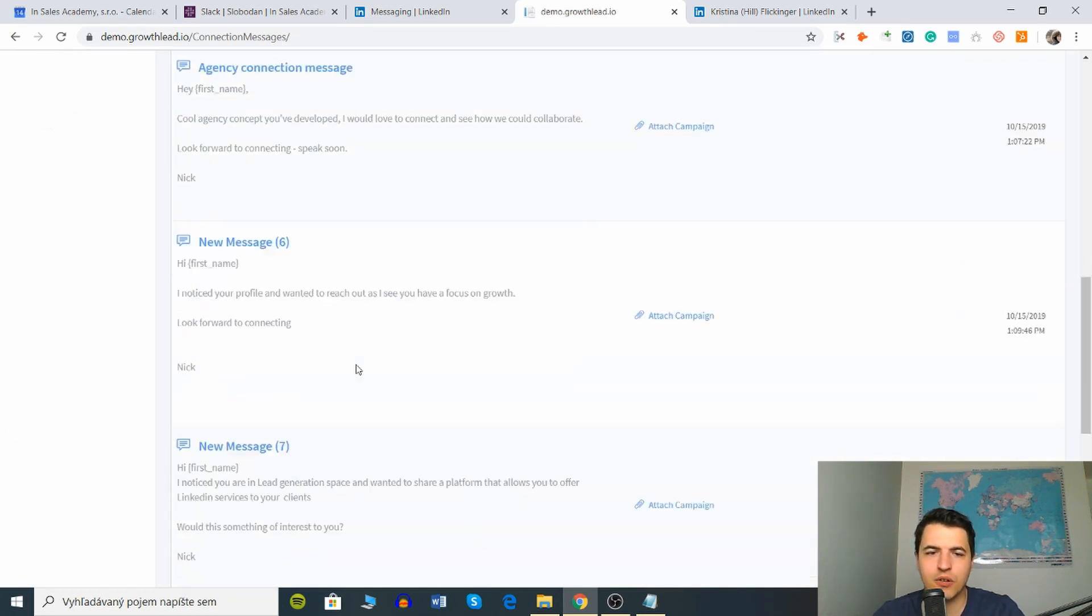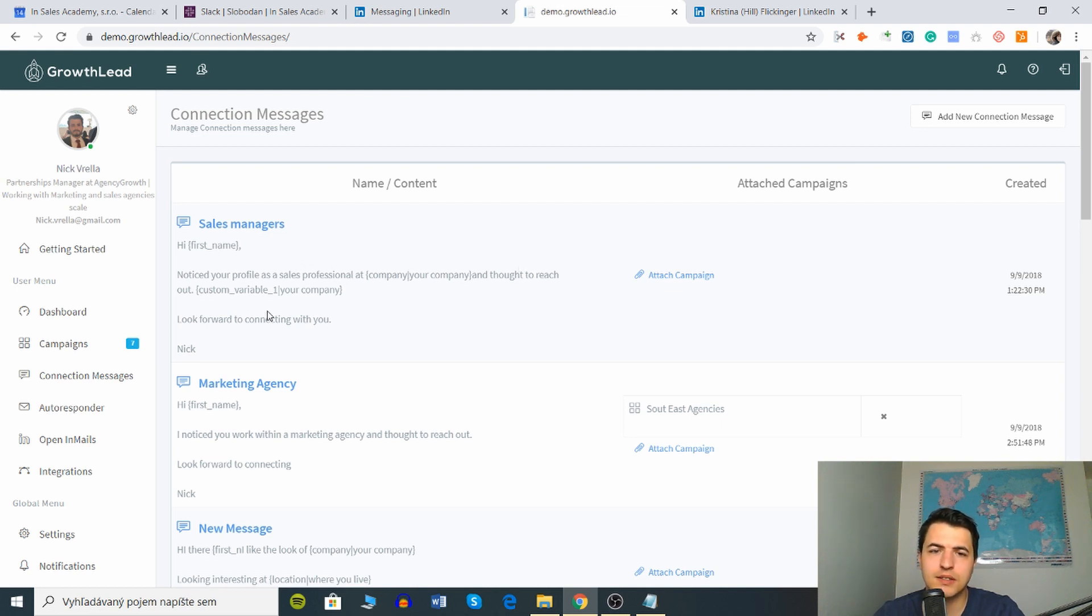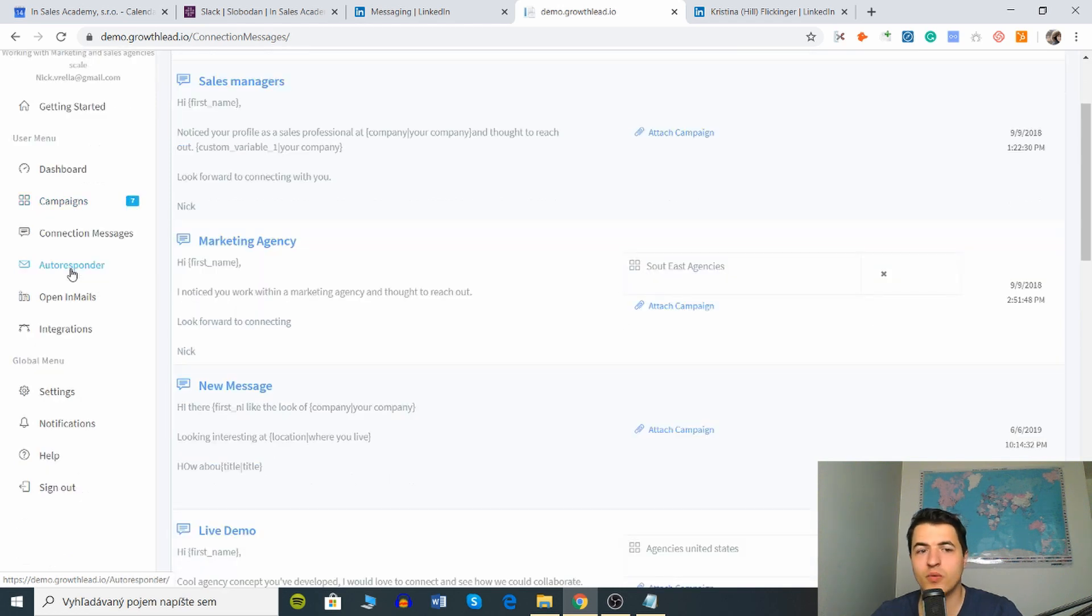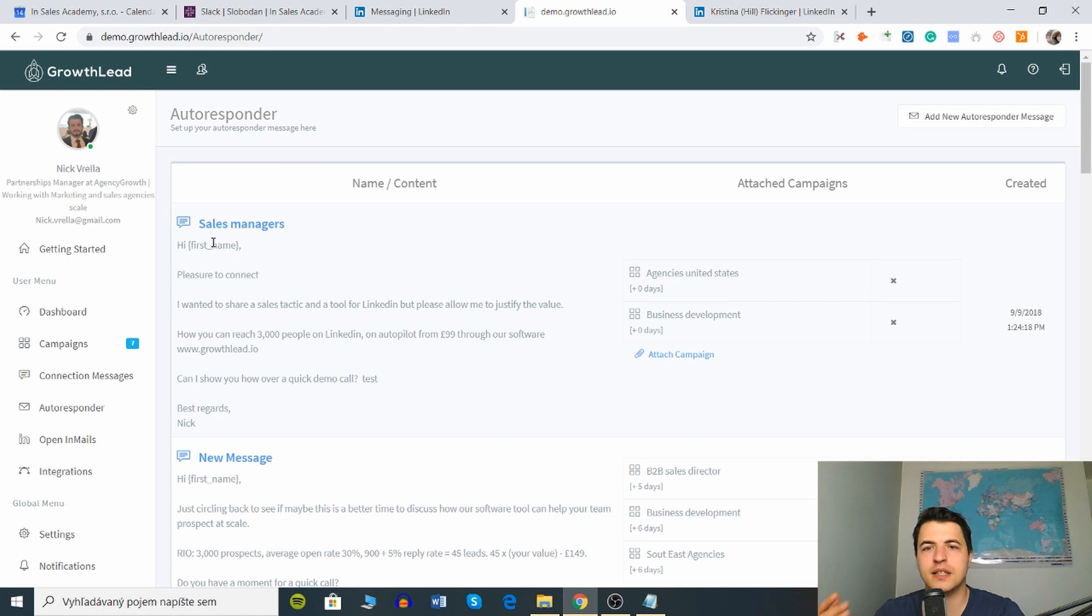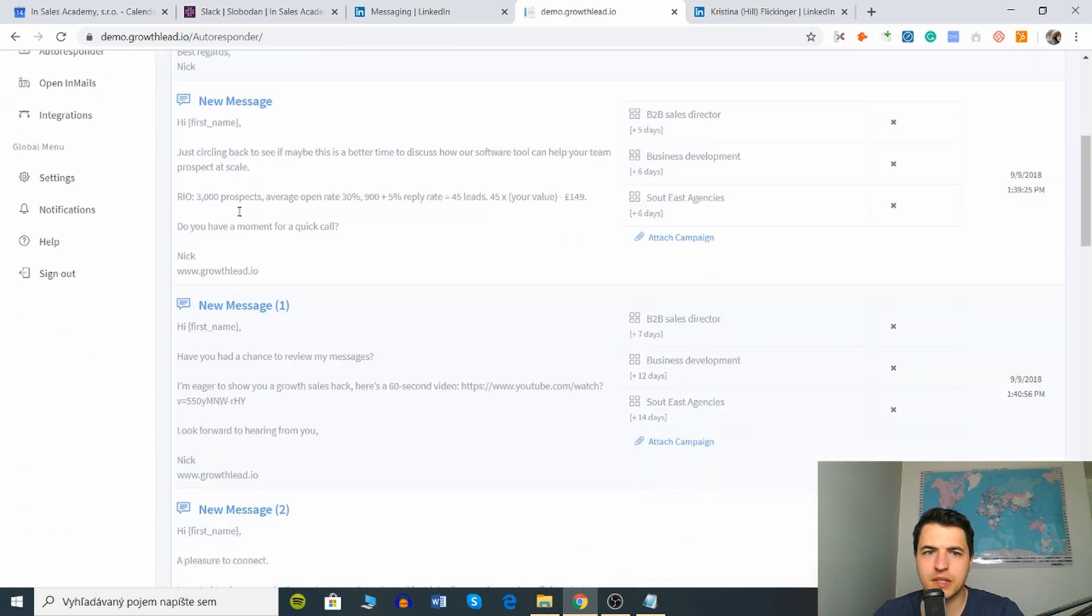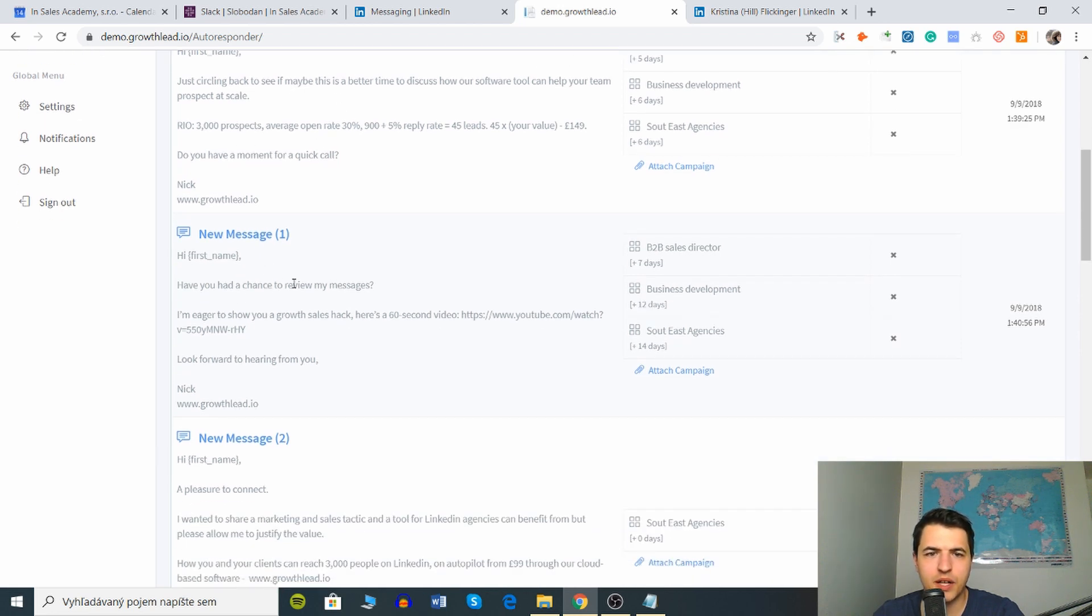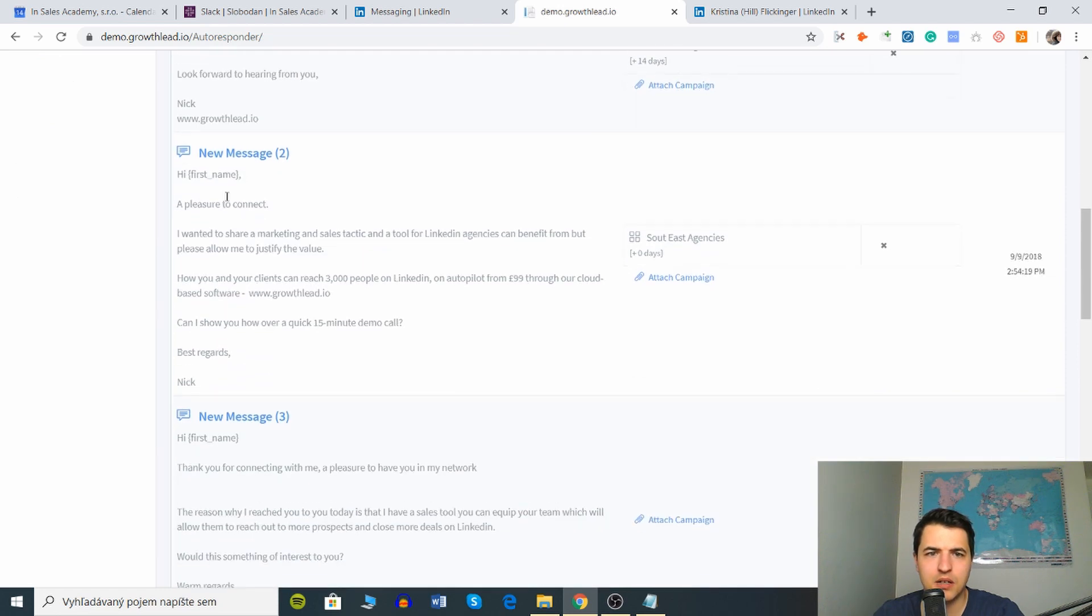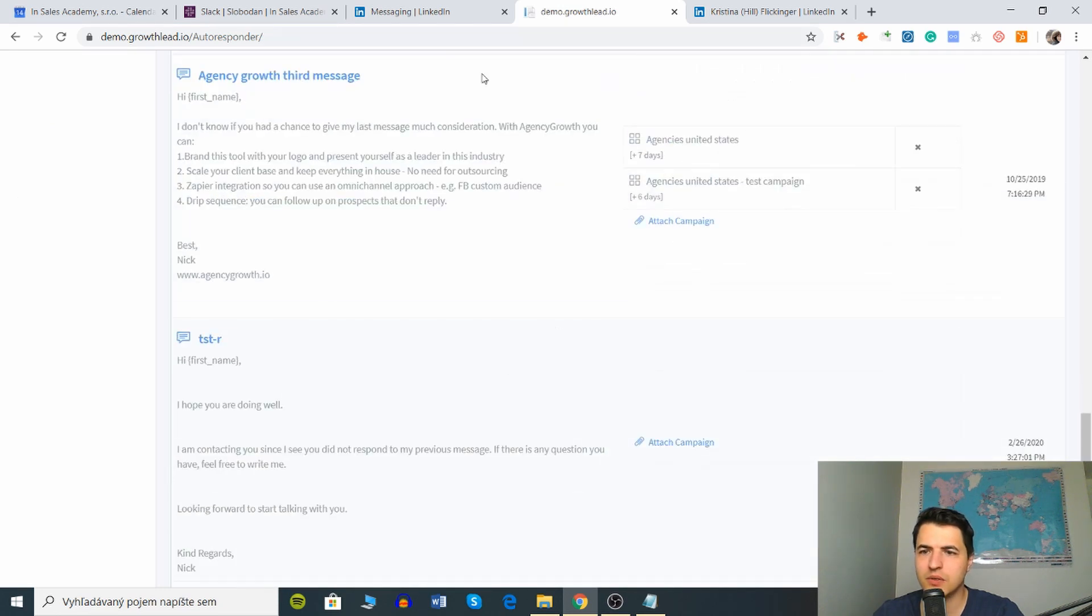Let's look at the connection messages. You obviously have to break down your audience. We have sales managers, hey first now notice your profile as a sales professional at your company. I thought to reach out, to be honest this seems a little bit automated. Then when you go to auto responders which is the follow-up sequence, you can see this is the sequence you will receive after you connect with somebody. First message, then there's another message just circling back to see if maybe you had time, then another one have you had a chance to review my message, another one and another one. These are the follow-ups right, you can create them on your own.